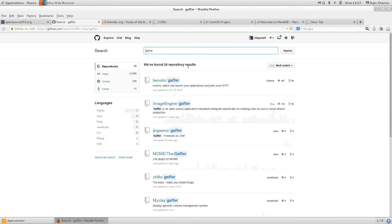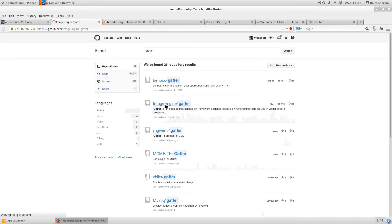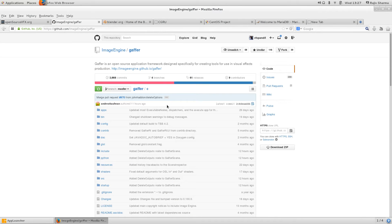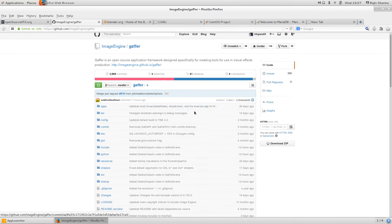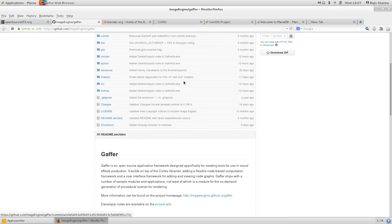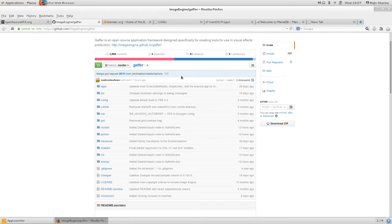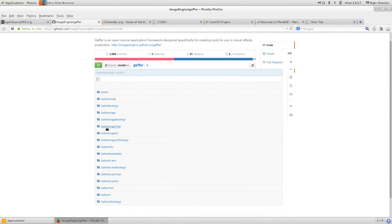You can search the code. I can see the Image Engine repository. If you click on that, all the codes are there. If you want to search, you can go to Include.